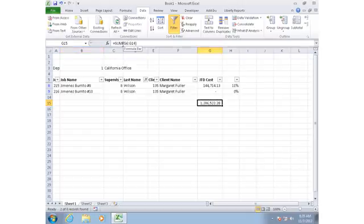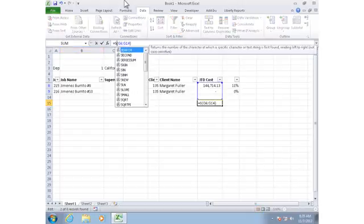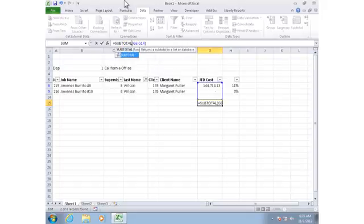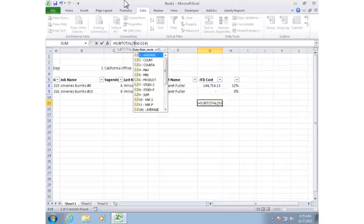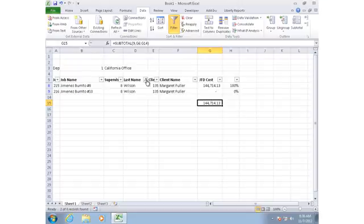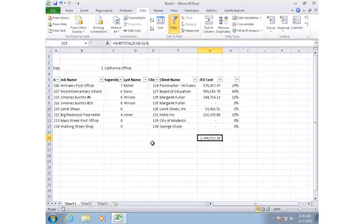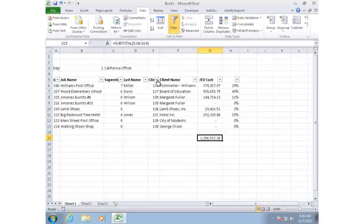Notice that the total still shows the total for all jobs. So I'm going to change that to be, instead of a SUM function, Excel's subtotal function. Now as I change my filter, the total reflects the total of what I'm currently showing on the report.